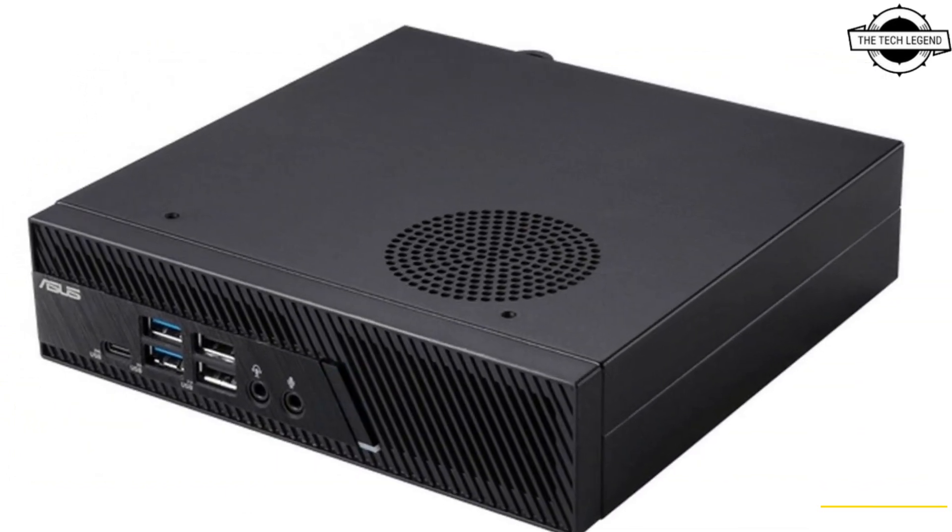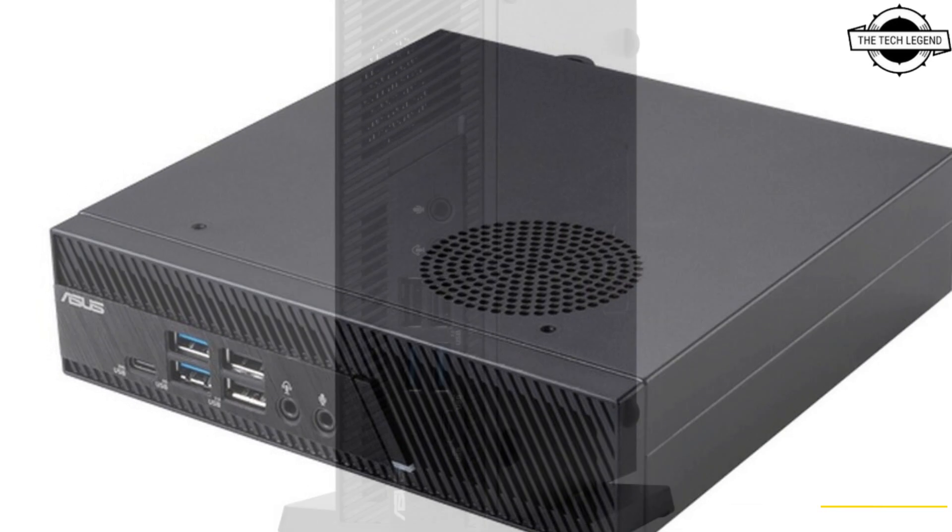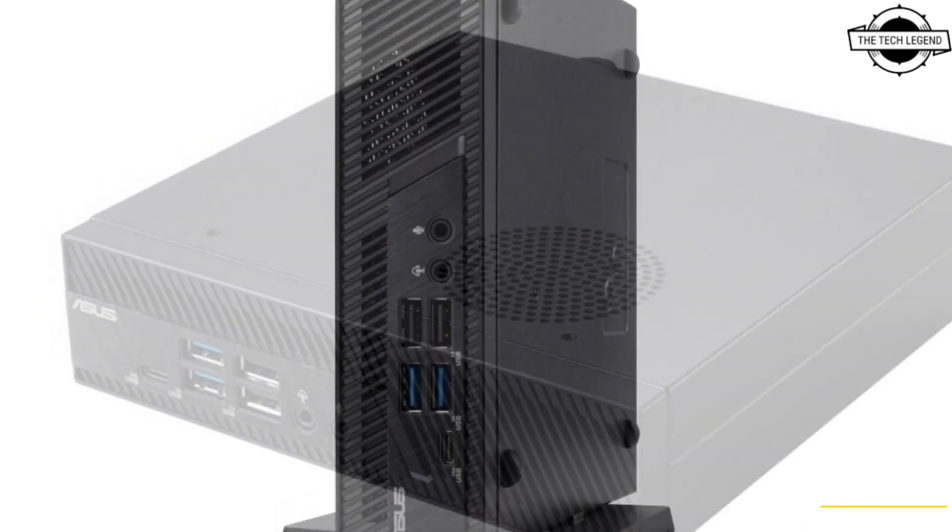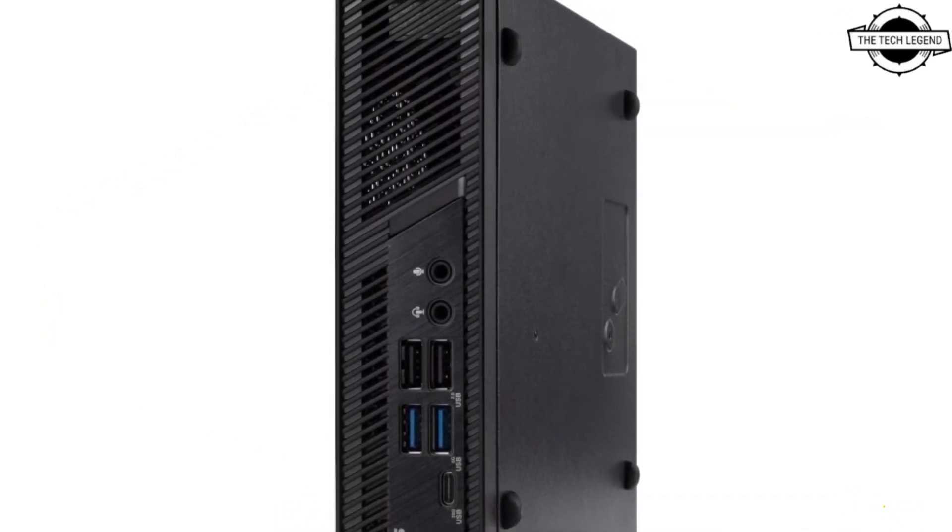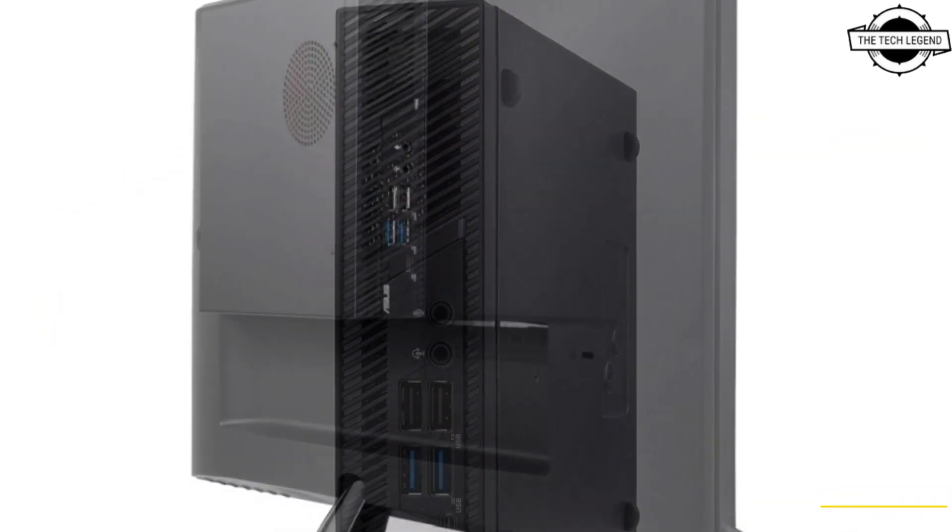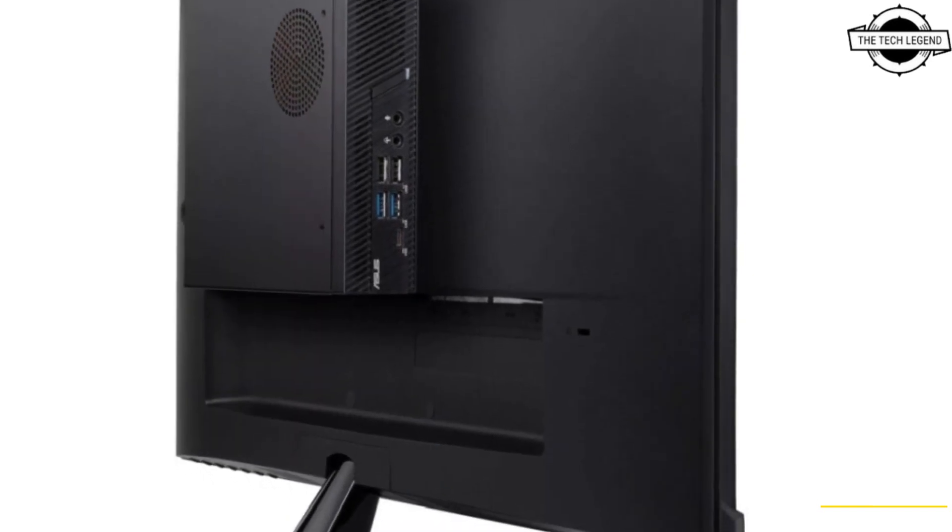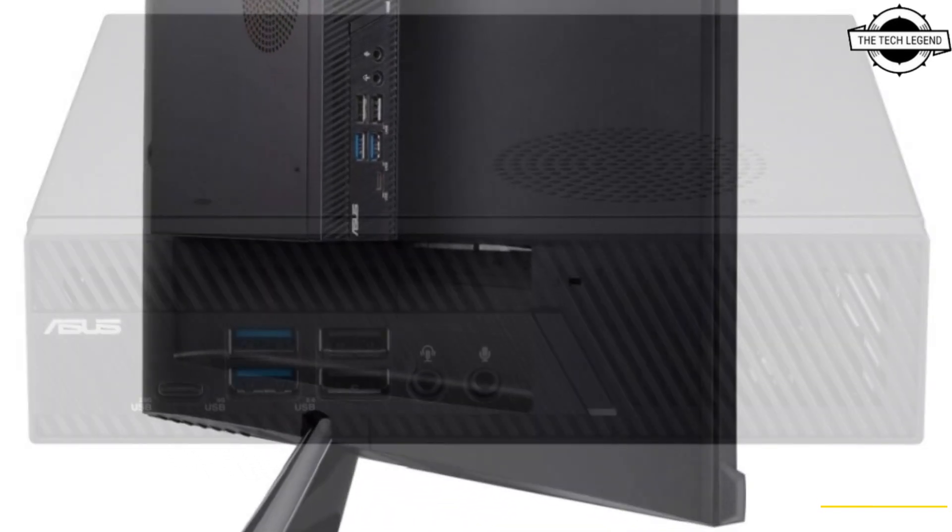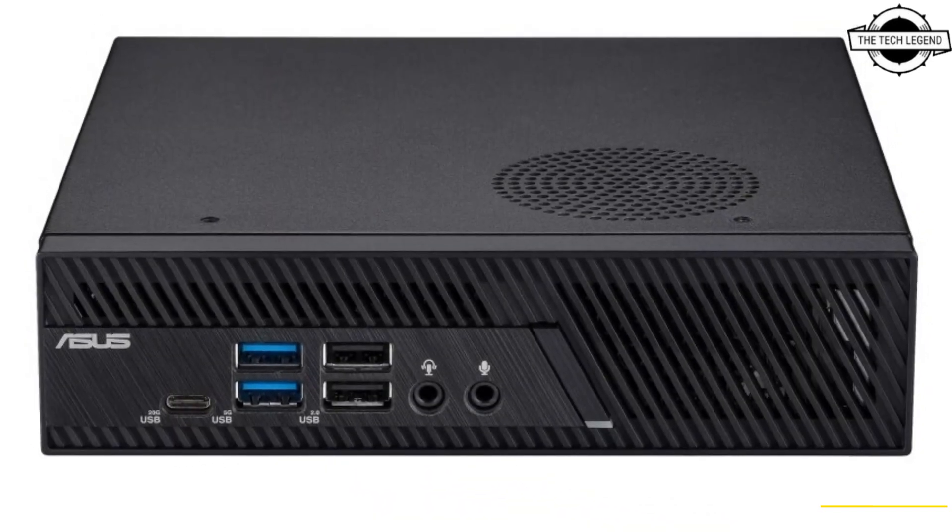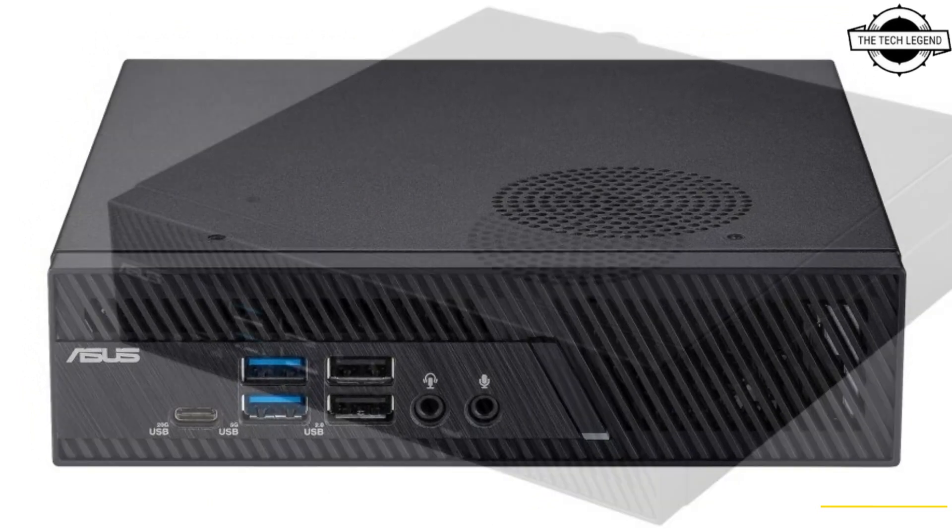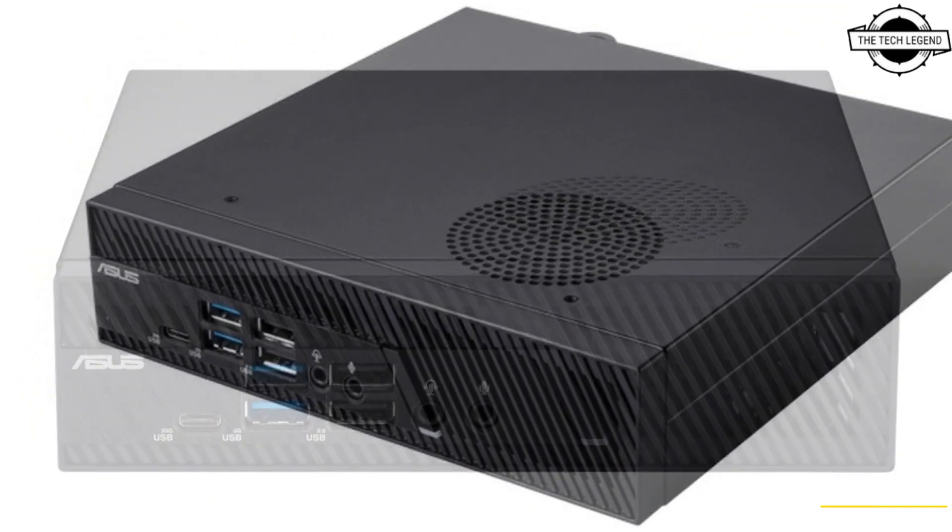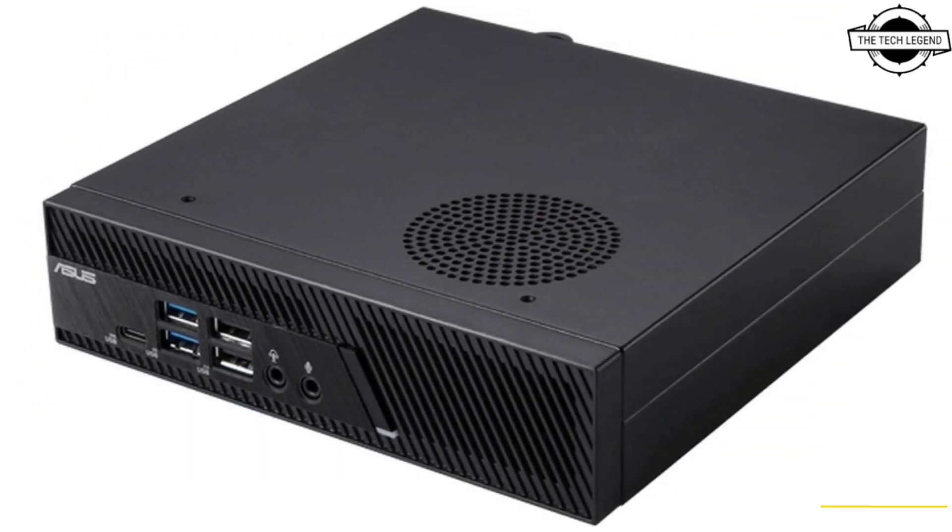It is a compact 1.35-liter mini PC which is powered by a 12th or 13th generation Intel Core processor with Intel UHD graphics and supports 6 to 65-watt CPUs, dual PCIe Gen 4 SSDs, and DDR5-5600 memory.